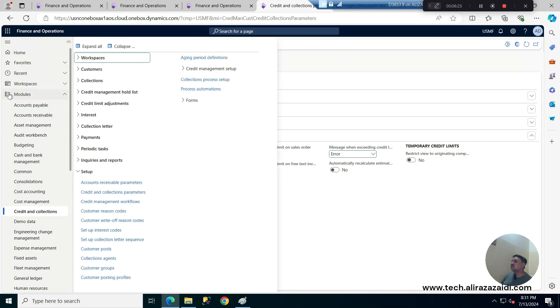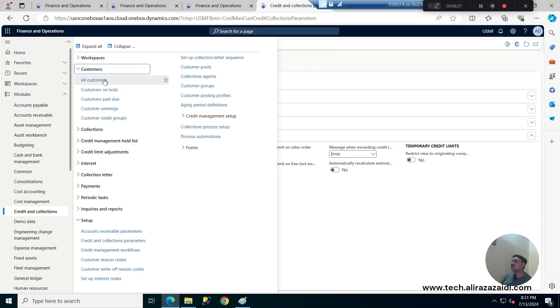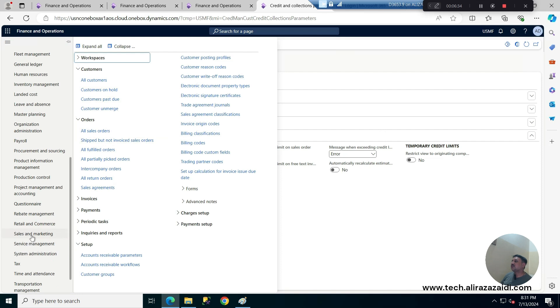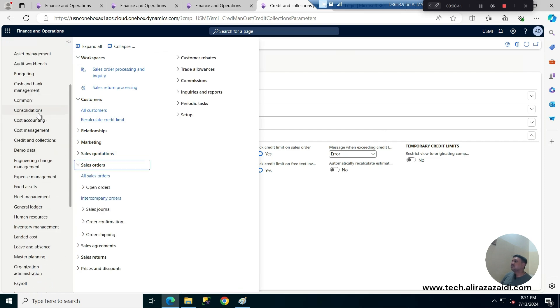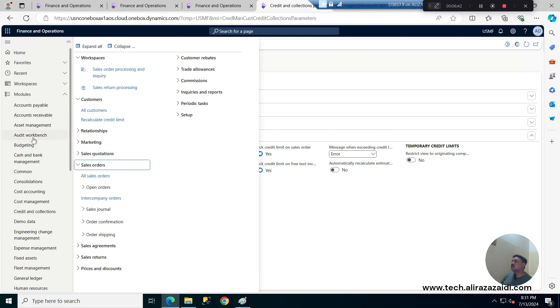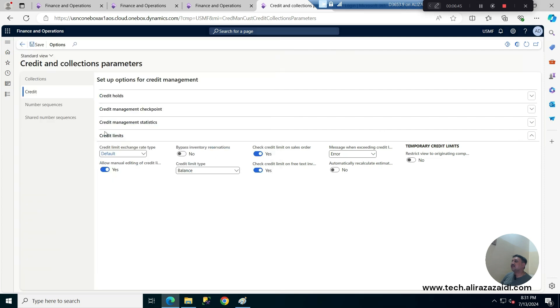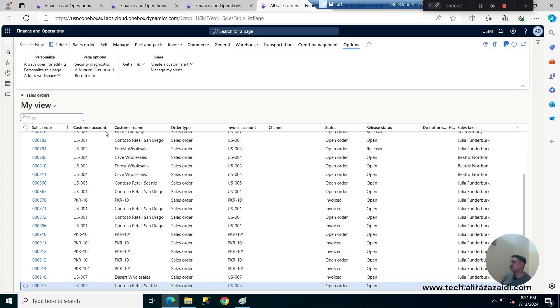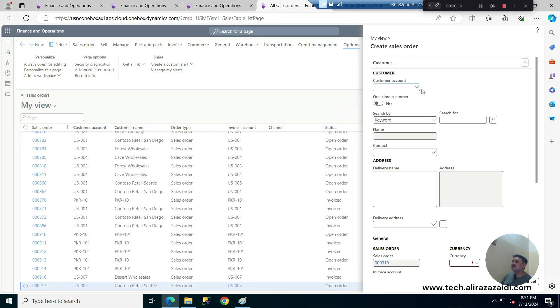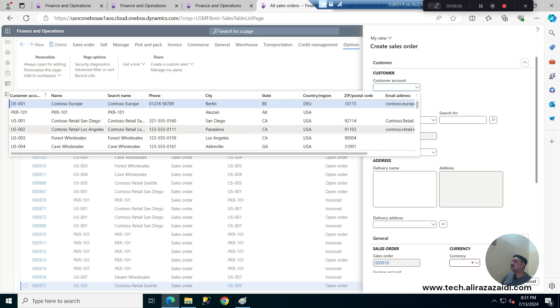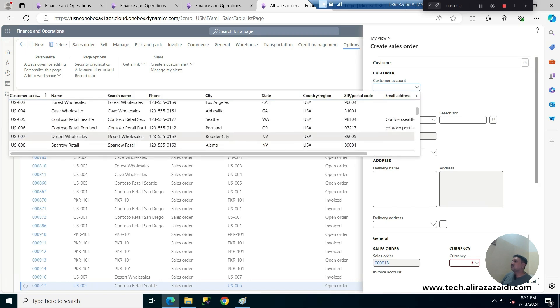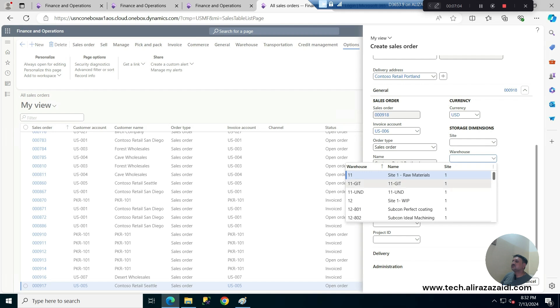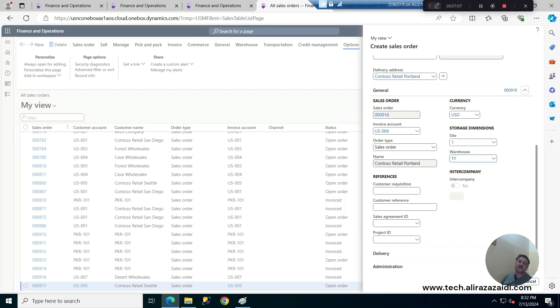Now I'm going to create a sale order for a customer. So we can create a sale order from account receivable all orders or we can create a sale order from sales and marketing and then sale orders. For current demonstration I am going into account receivable and then create all sale orders and I am going to create a sale order for customer US-006 right, and I am going to sell products from 11 warehouse. Click on OK.